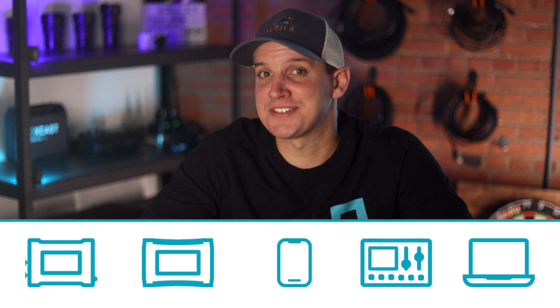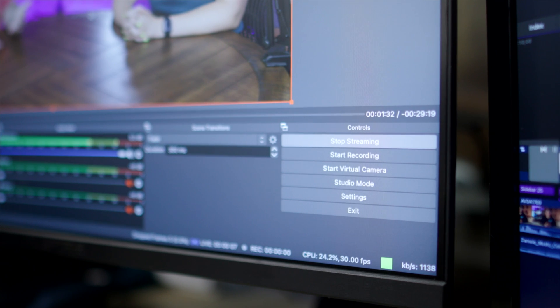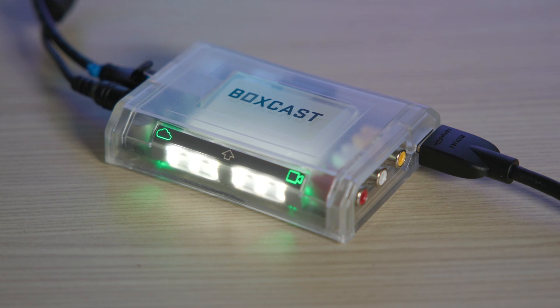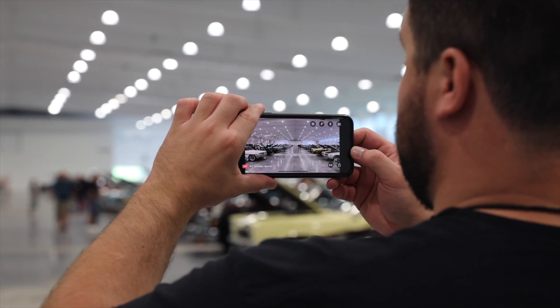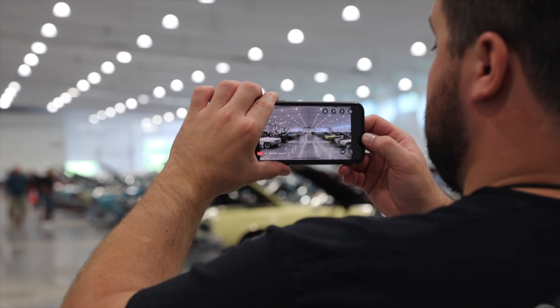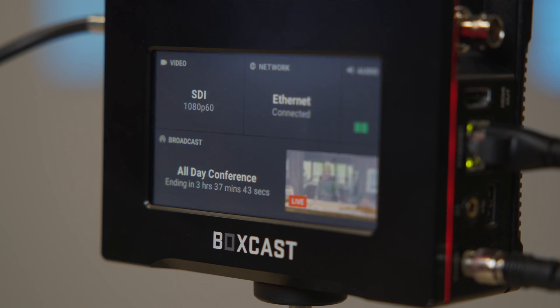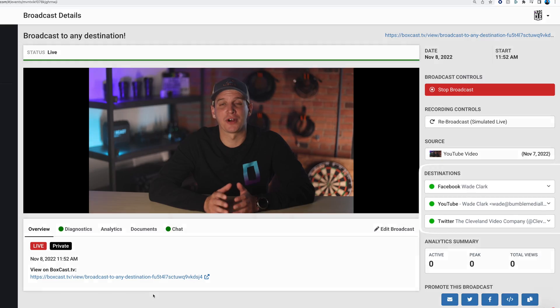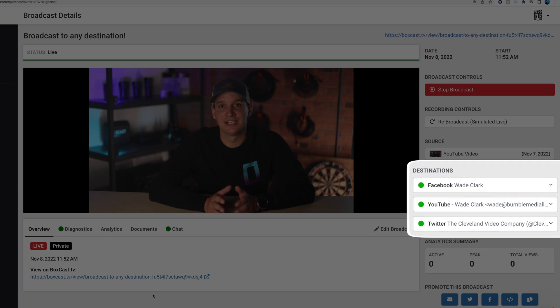At BoxCast, we've made it super easy to simulcast to these platforms, and you can do it from a ton of different devices, whether you're using something like OBS, an ATEM Mini, or one of our encoders. You can even do it from our live streaming app. Once you send the stream to our live streaming service, we'll take care of the rest.